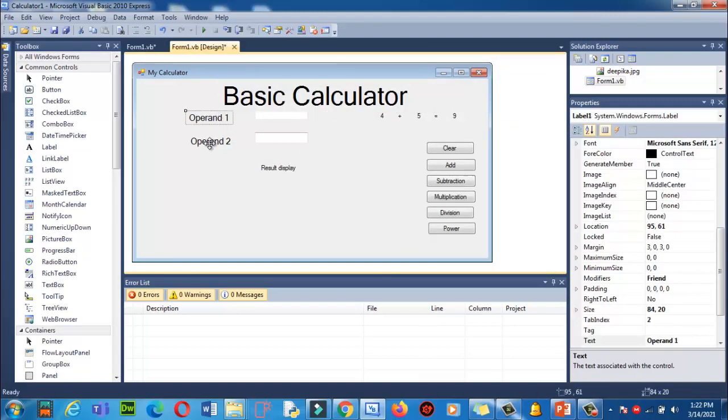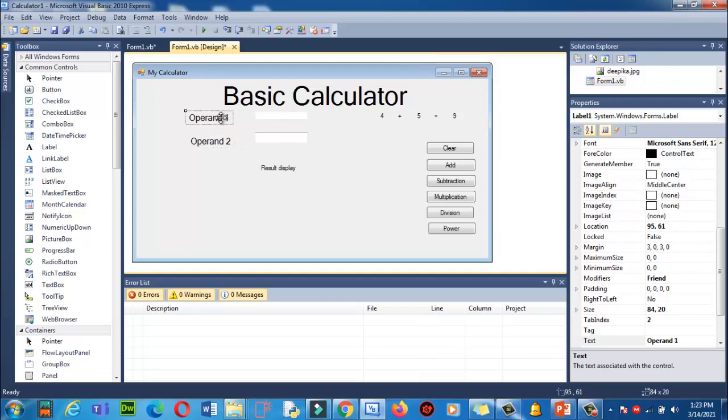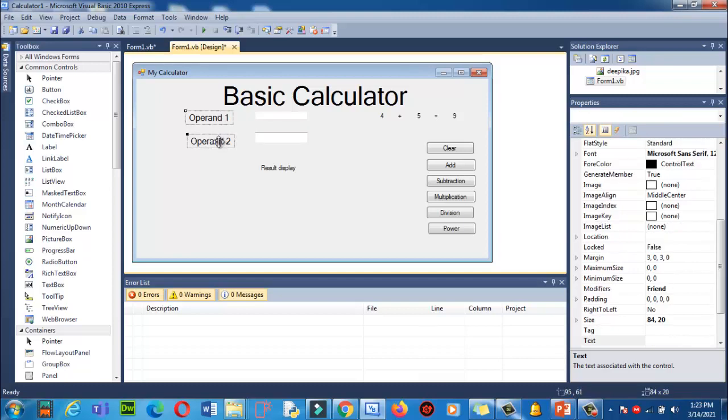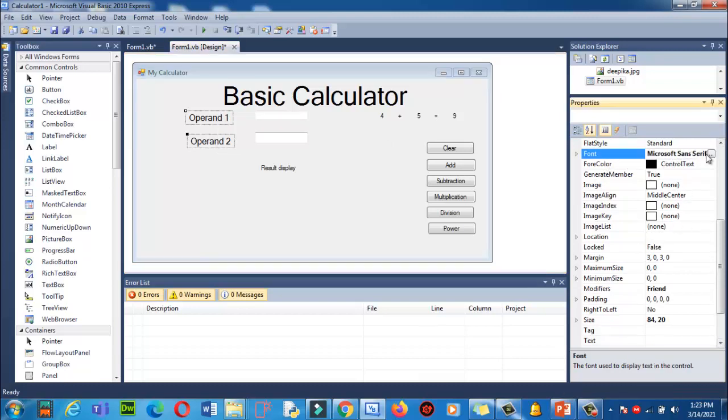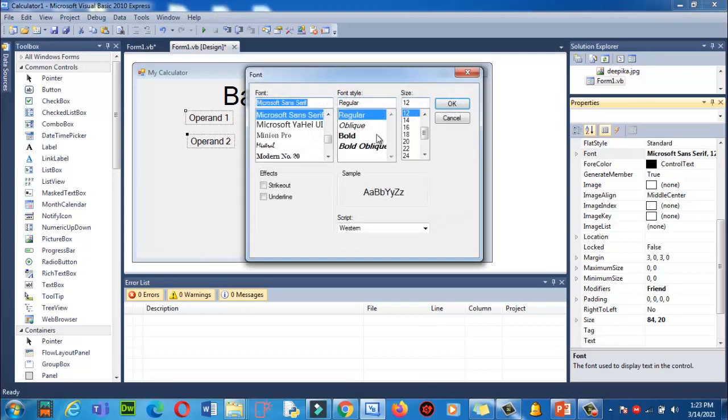If you want to increase the font size of these labels, you can do the same way. I'm going to press and hold Control button. I'm going to select these both labels. Now I will go into properties and I will click on font, then I will click on bold.